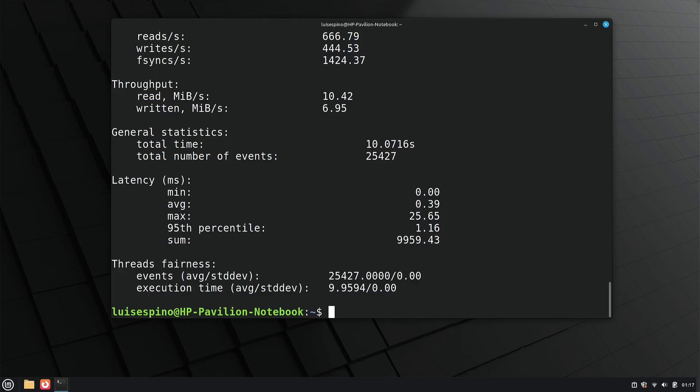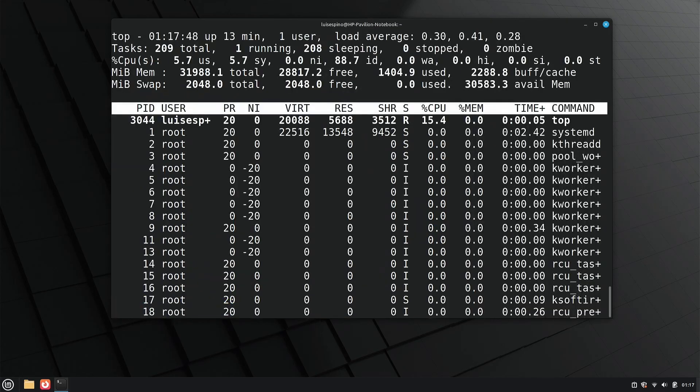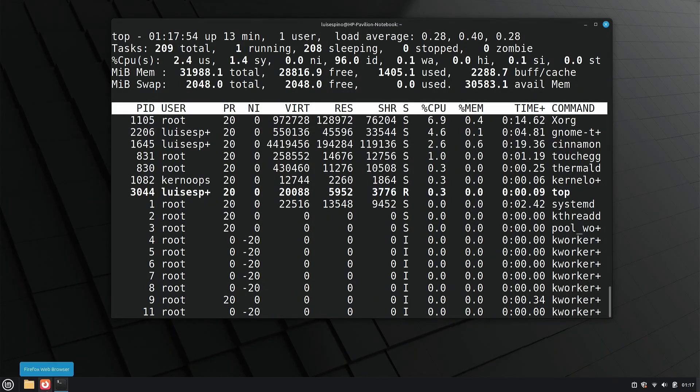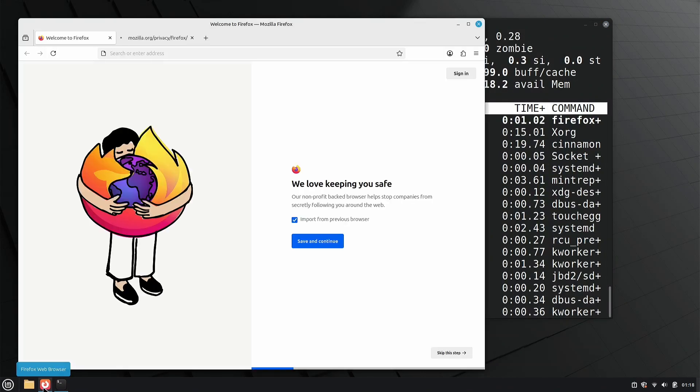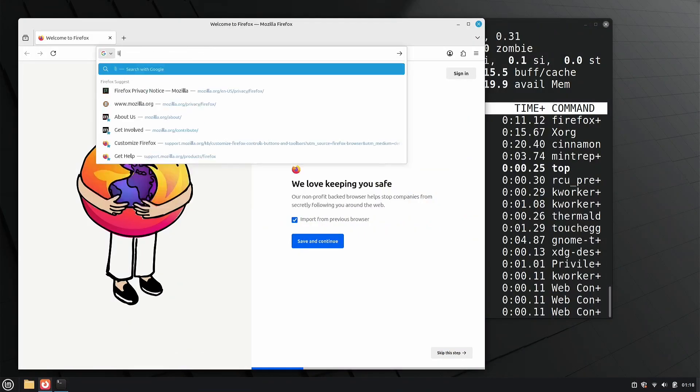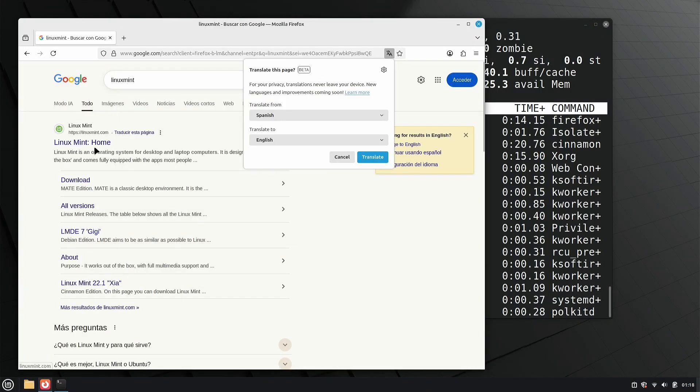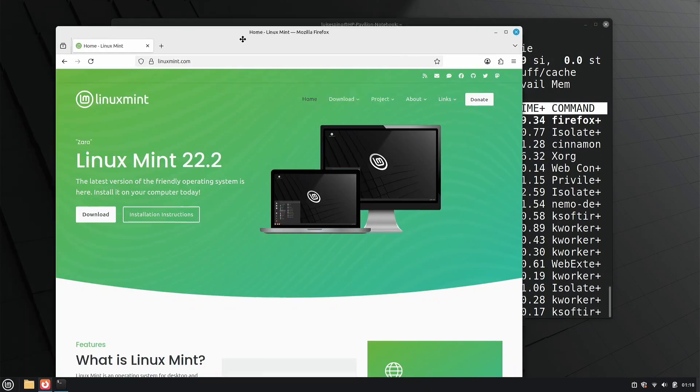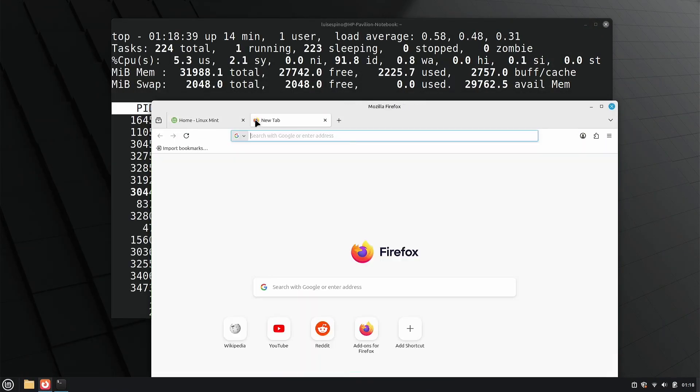We execute the top command to measure the memory consumed by Firefox with one window, without any active extensions, just to observe the initial resource consumption.